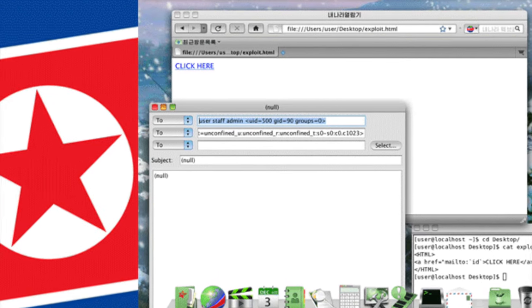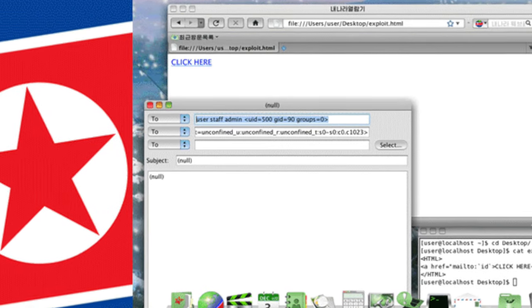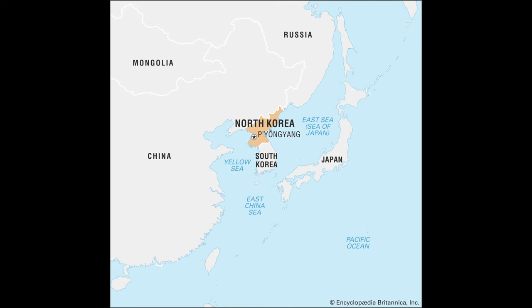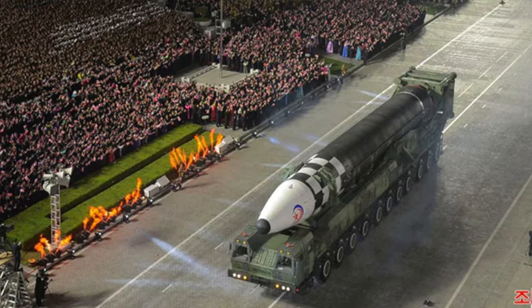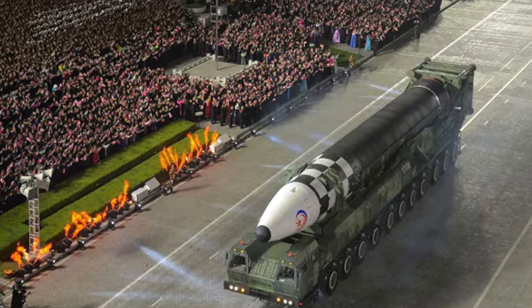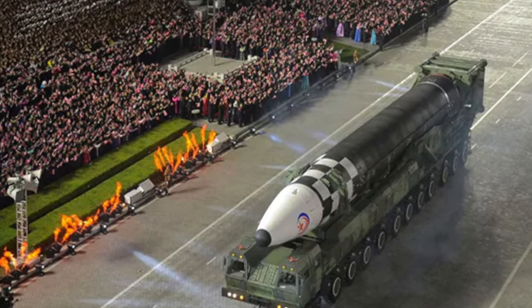Now what is Red Star? Well, Red Star OS is an operating system that is used in North Korea. Yes, North Korea, that small hermit country that is so secretive. People don't know much about what's going on there.